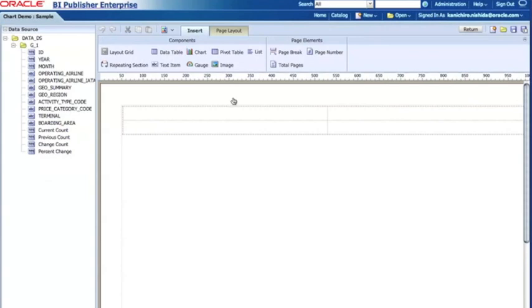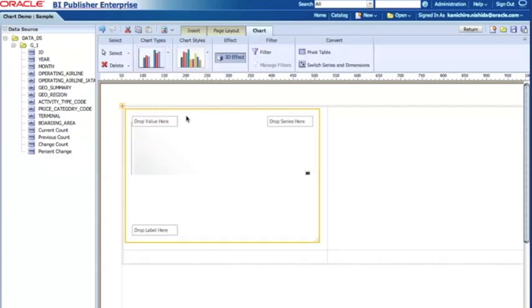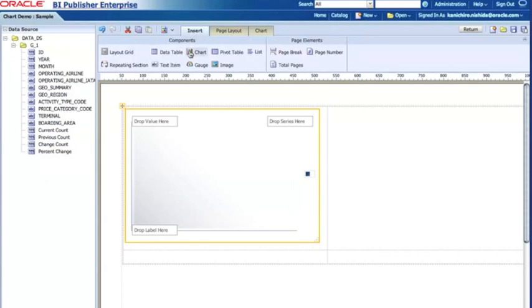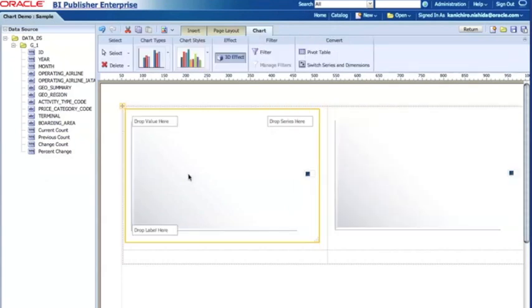Here I have already created a report with this template and I already inserted a layout grid so I have four sections I can use for charts. The first thing I want to do is drag and drop the chart icon and place it here, and then I'm gonna do the same thing into another section. So now I have two charts.